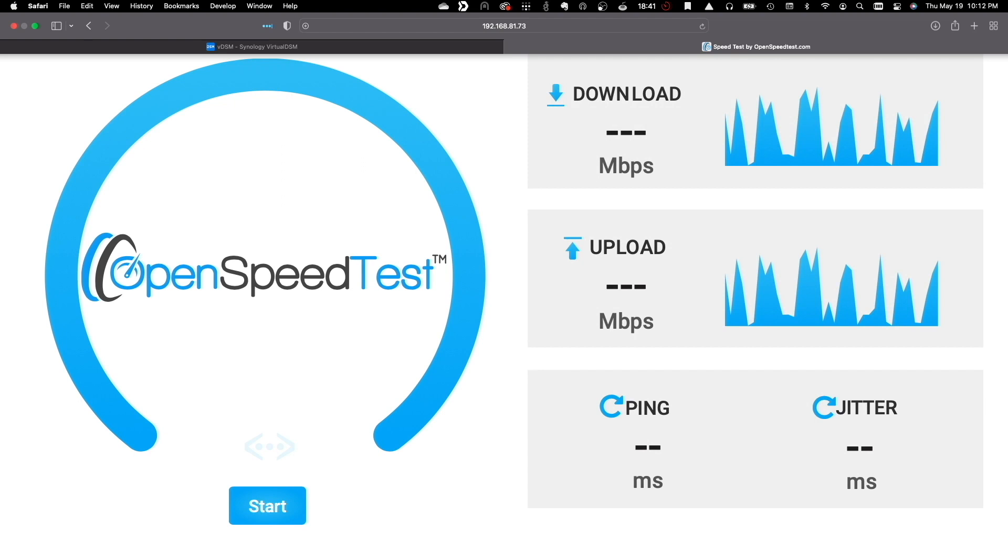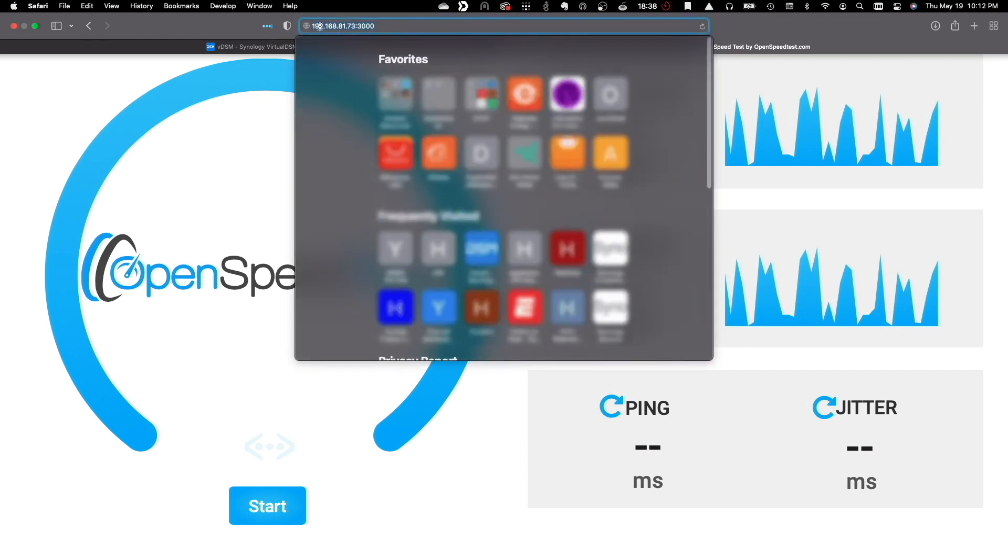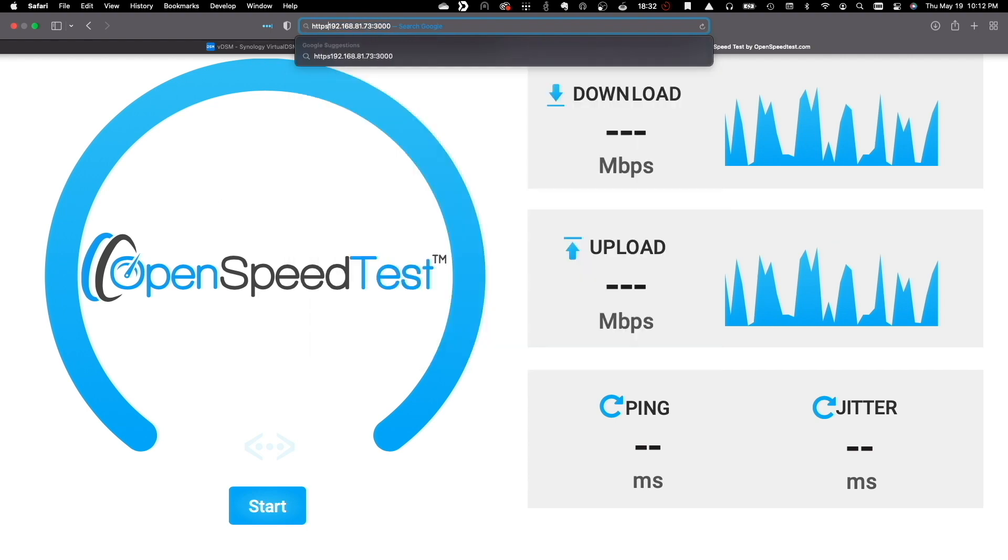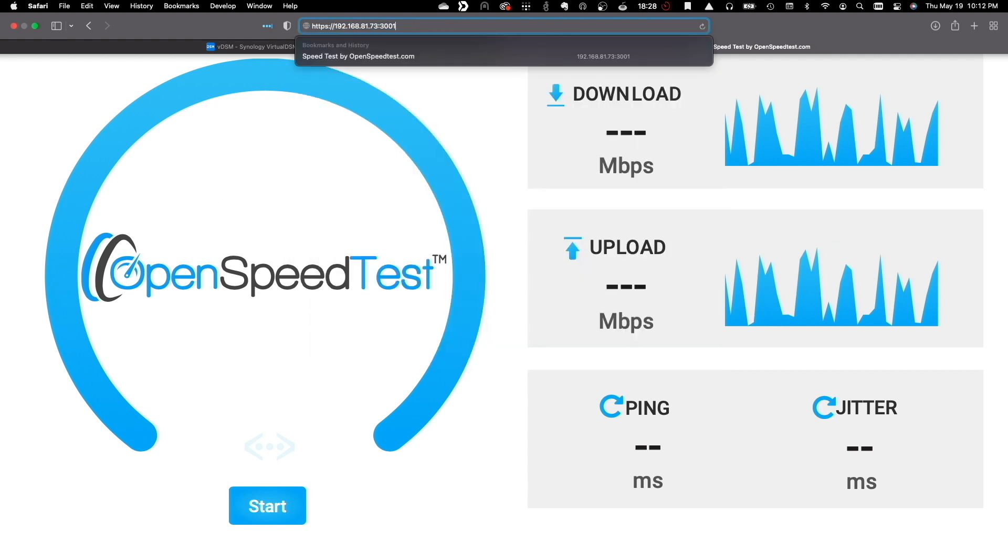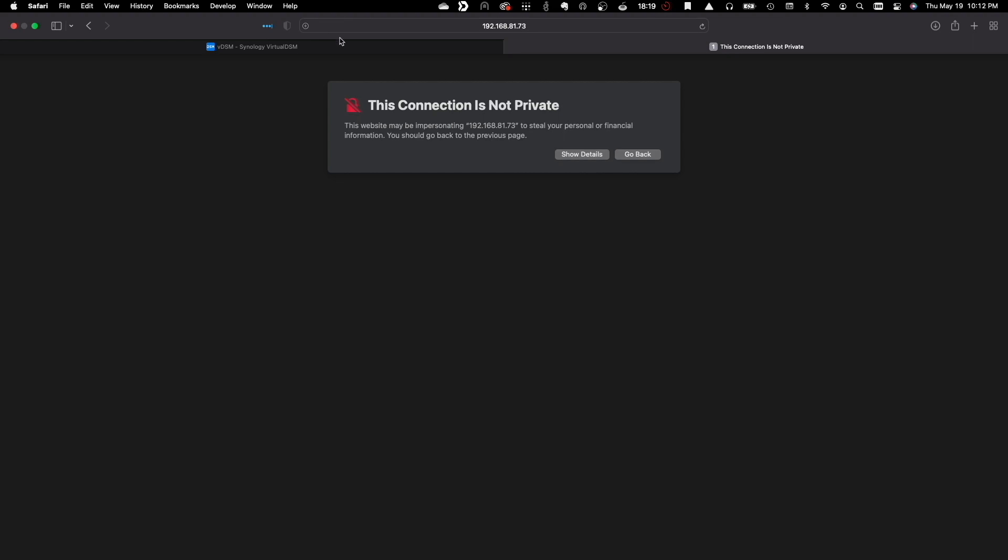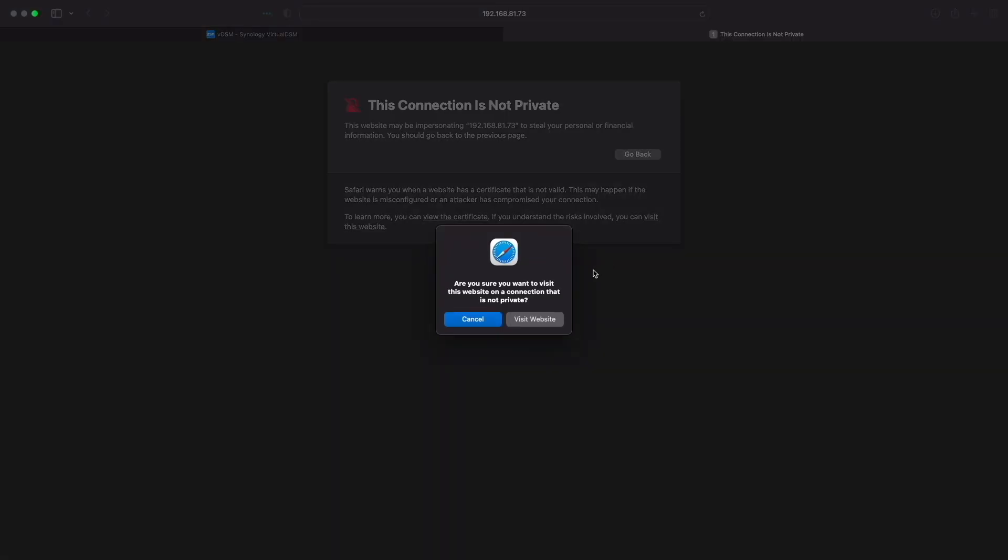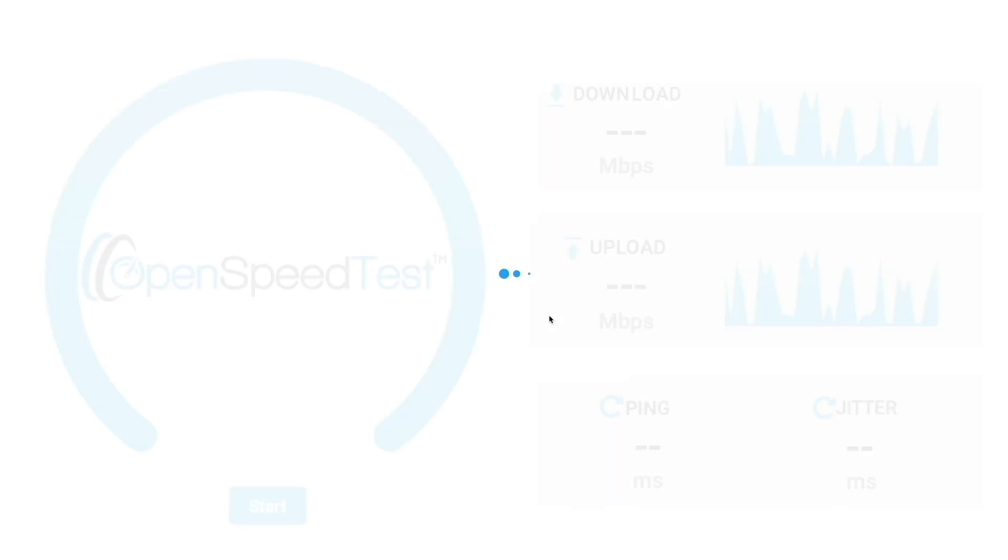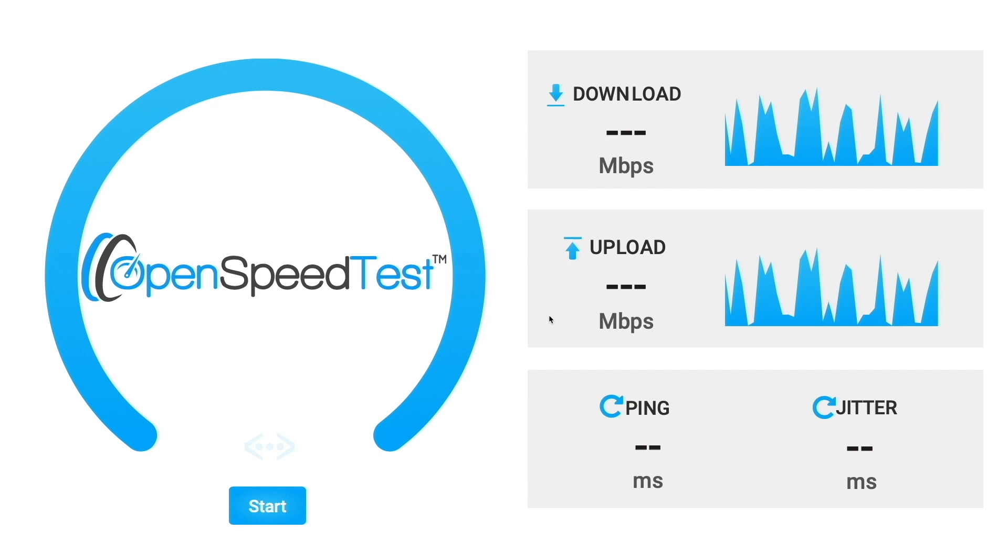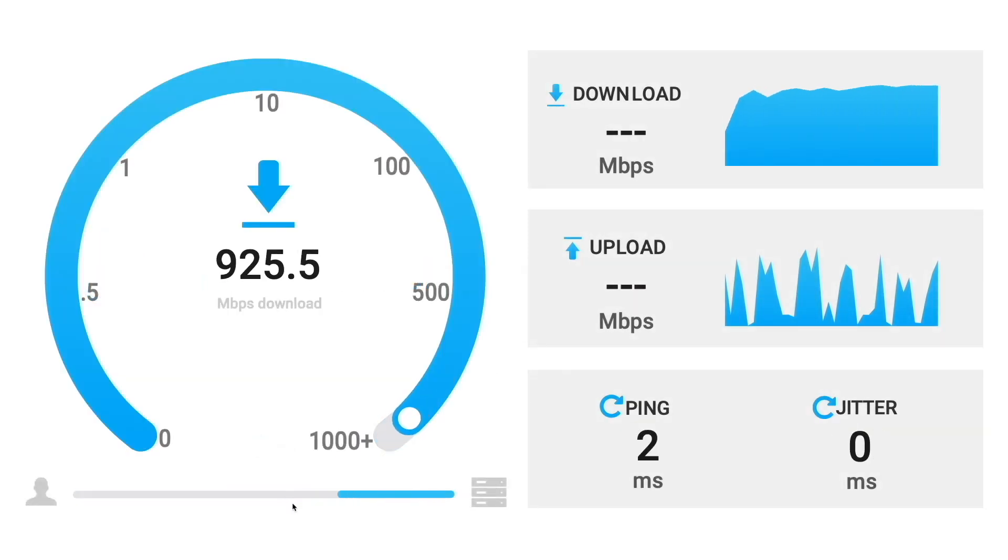Note also, if I'd like to use HTTPS and the self-signed certificate assigned to the container, I could do so by using port 3001 and approving the certificate, which is what I'll do here. Once approved, I'll start up the speed test and wait for the results.